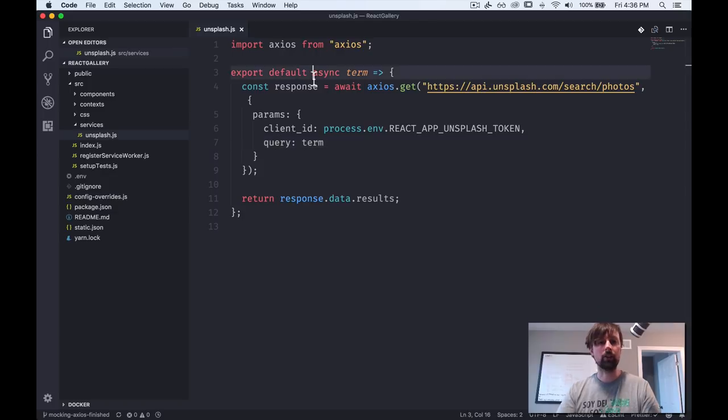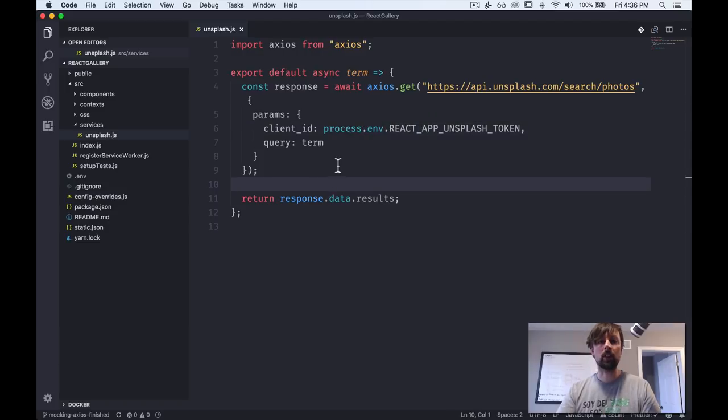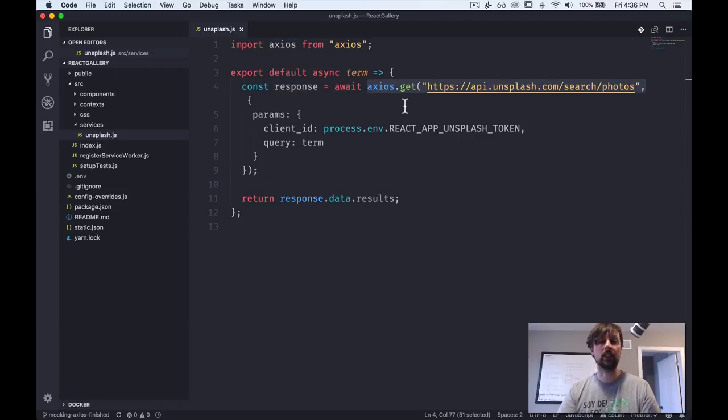The first thing is that it is asynchronous, so it returns us a promise. And the second thing that we need to deal with is that the reason it's asynchronous is because it uses Axios to make an AJAX request, specifically an HTTP GET request.